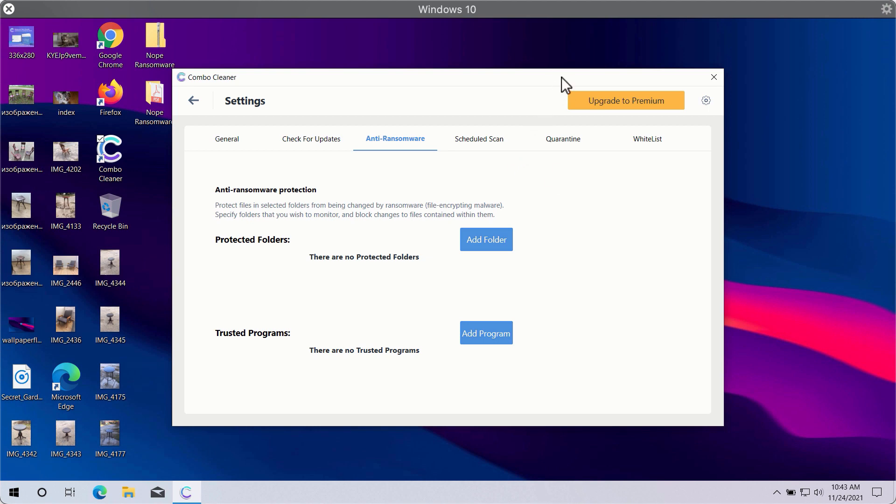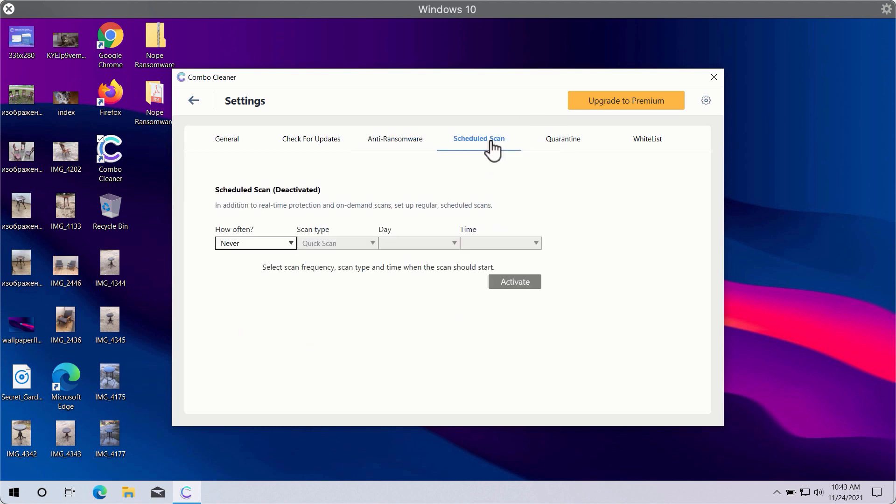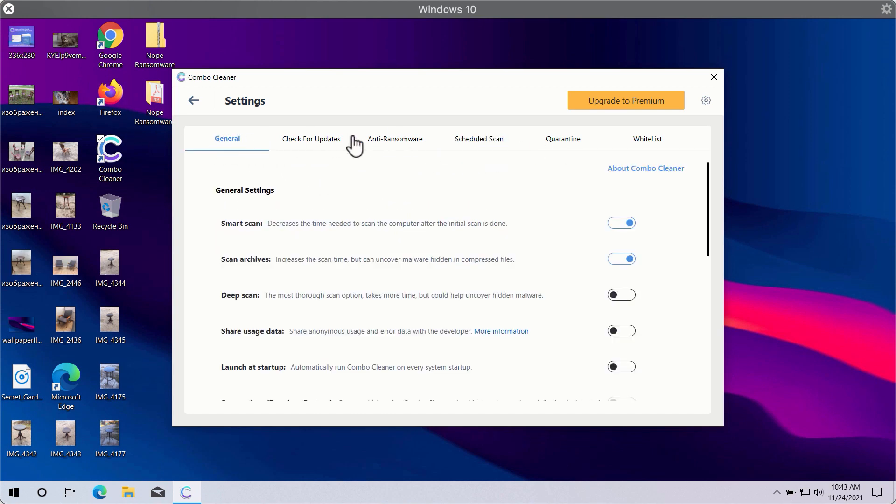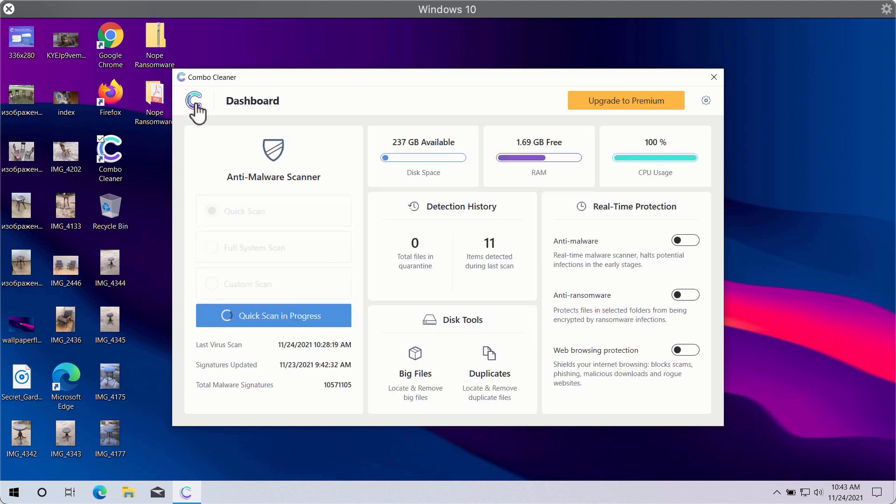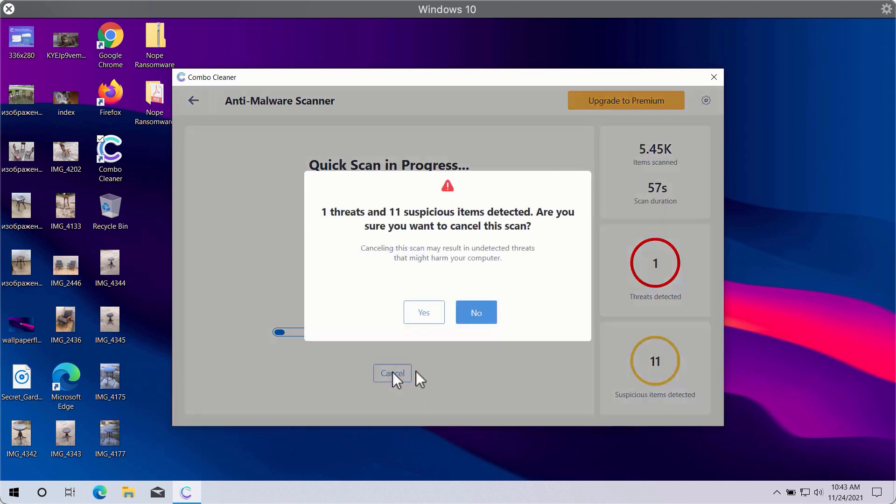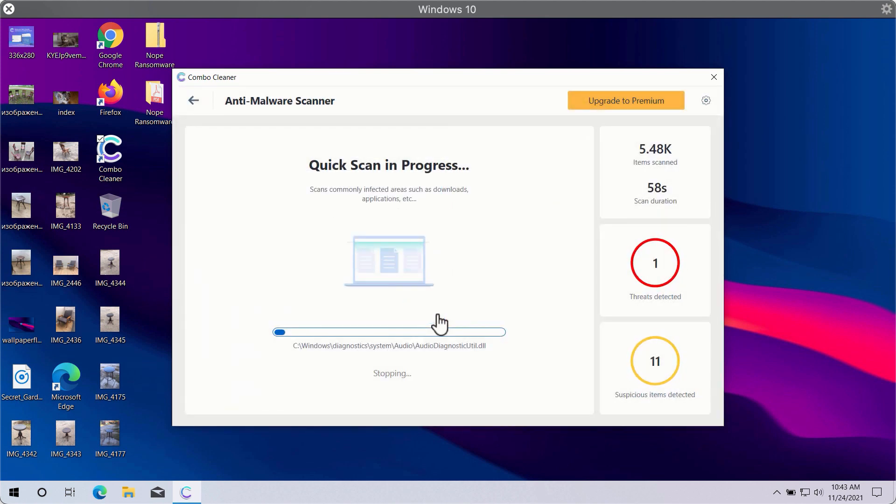You may also select scheduled scans in the premium version and have some other beneficial features. In general, Combo Cleaner will help you to protect your system against all sorts of malware, ransomware, adware, and other attacks. After the scan is successfully completed, you will see the summary of threats.